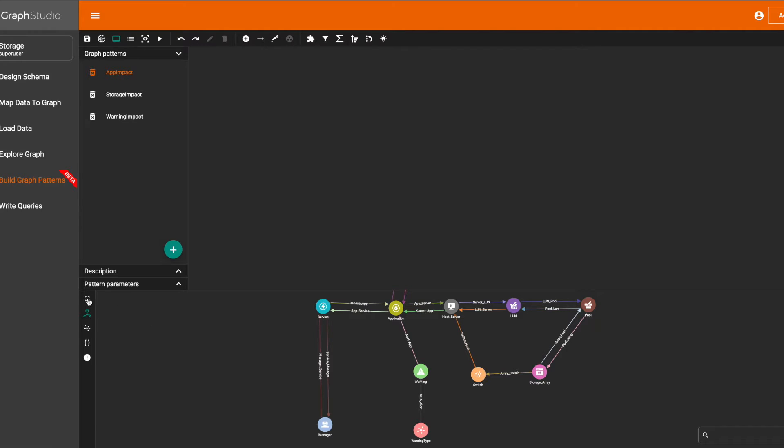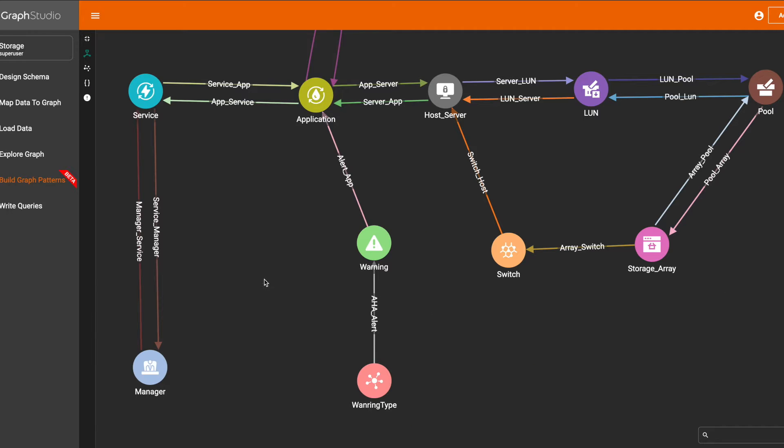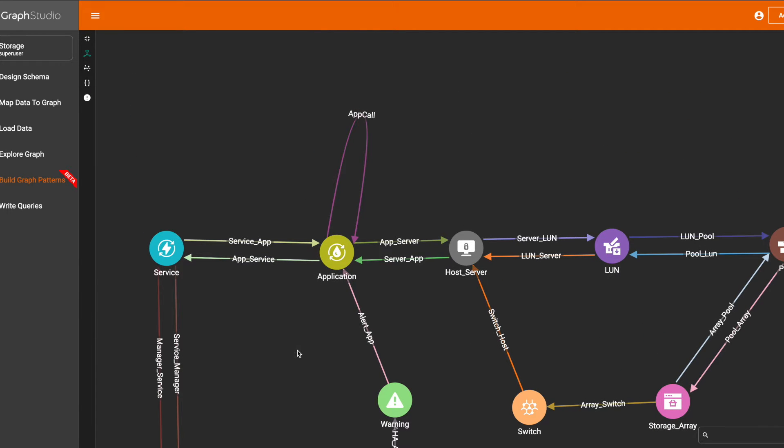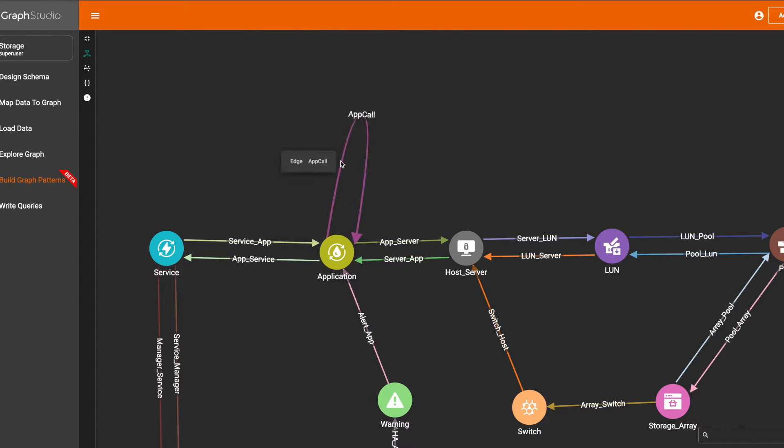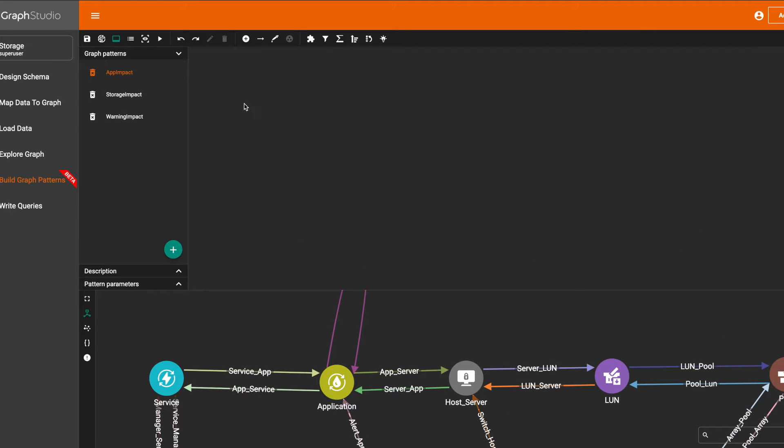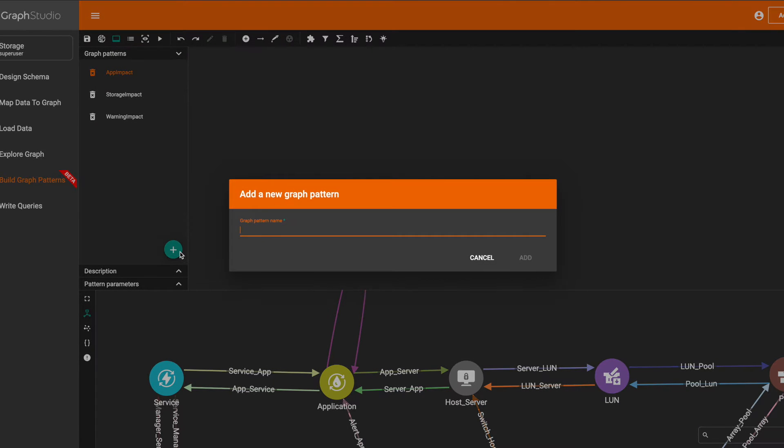Let's work on the Visual Query Builder, but first let's review the graph schema. Today we're going to work on a pattern for applications calling other applications.